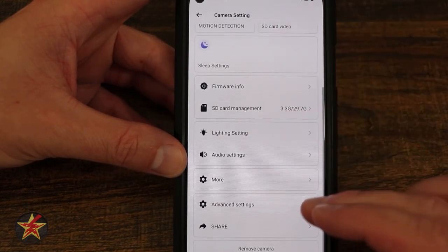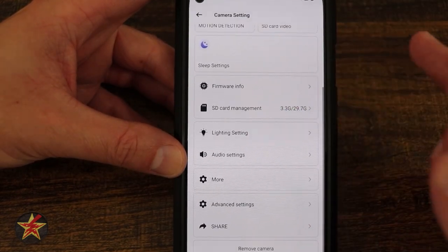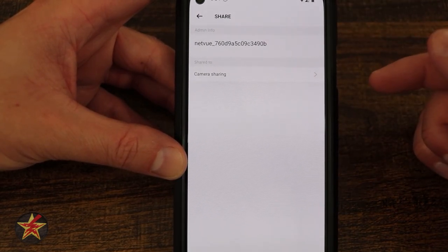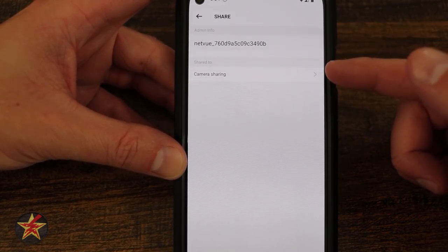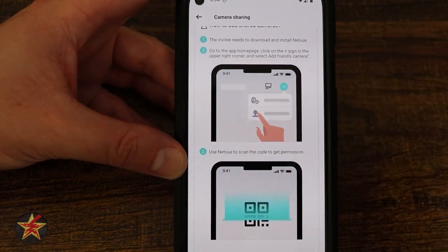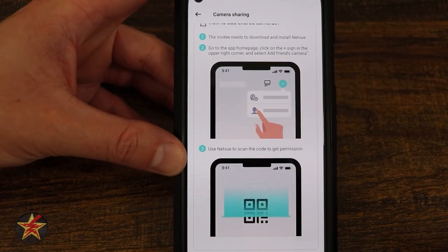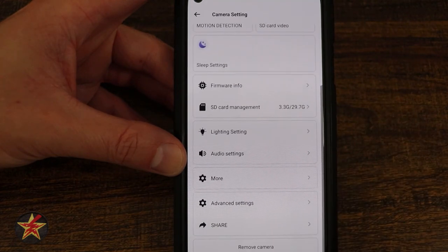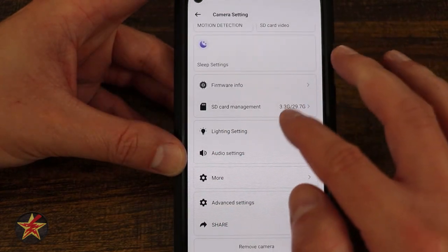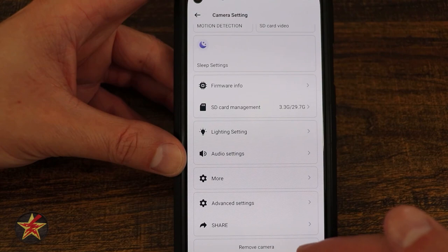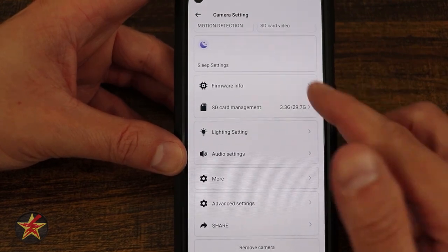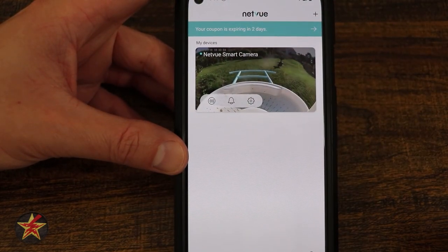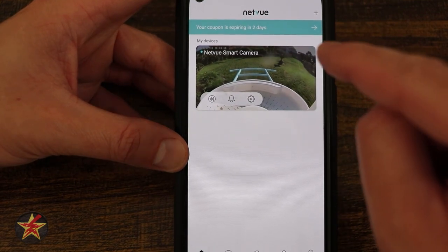We're going to select back and come back to our area here. Down at the bottom we have the ability for sharing — that's my admin info and then camera share. Selecting that will show a QR code that you can share with somebody else. Keep in mind they will need their own NetView account in order to share your device. And all the way down at the bottom is remove camera.